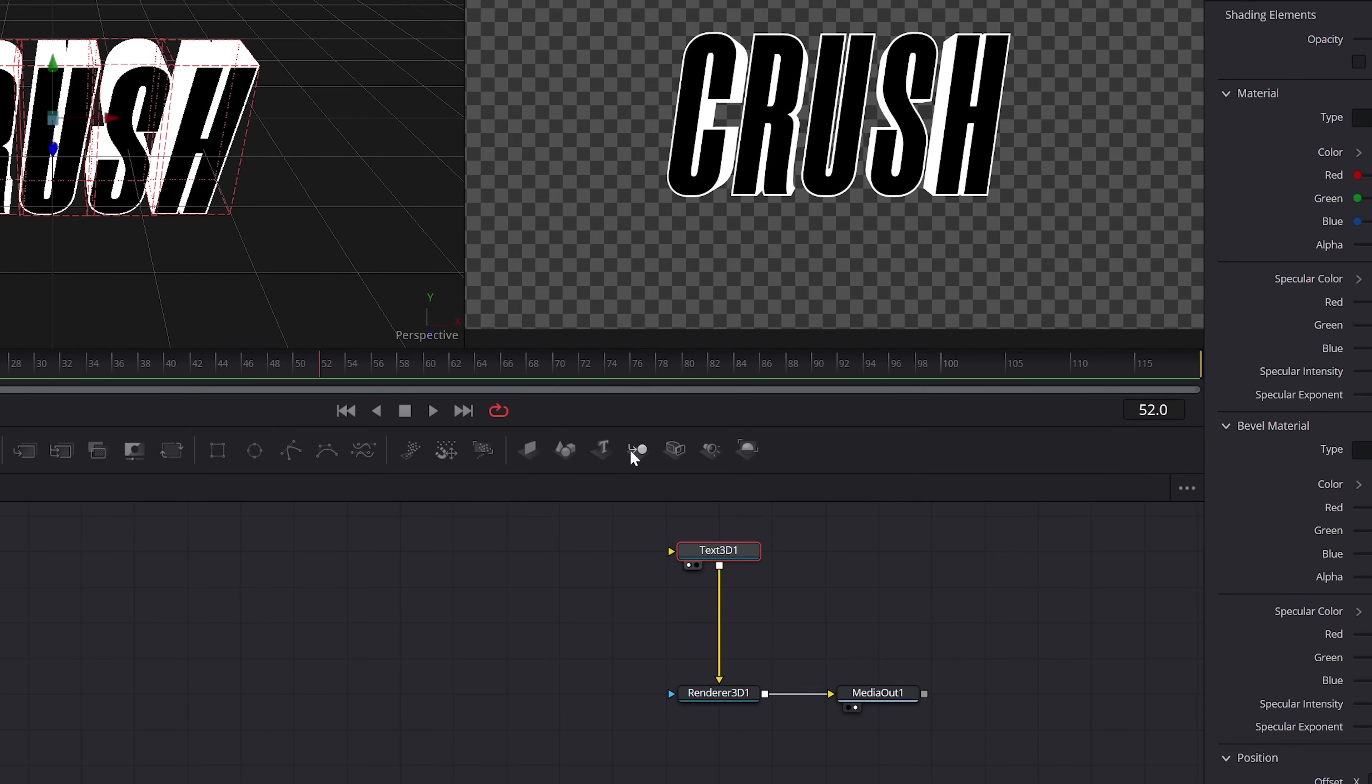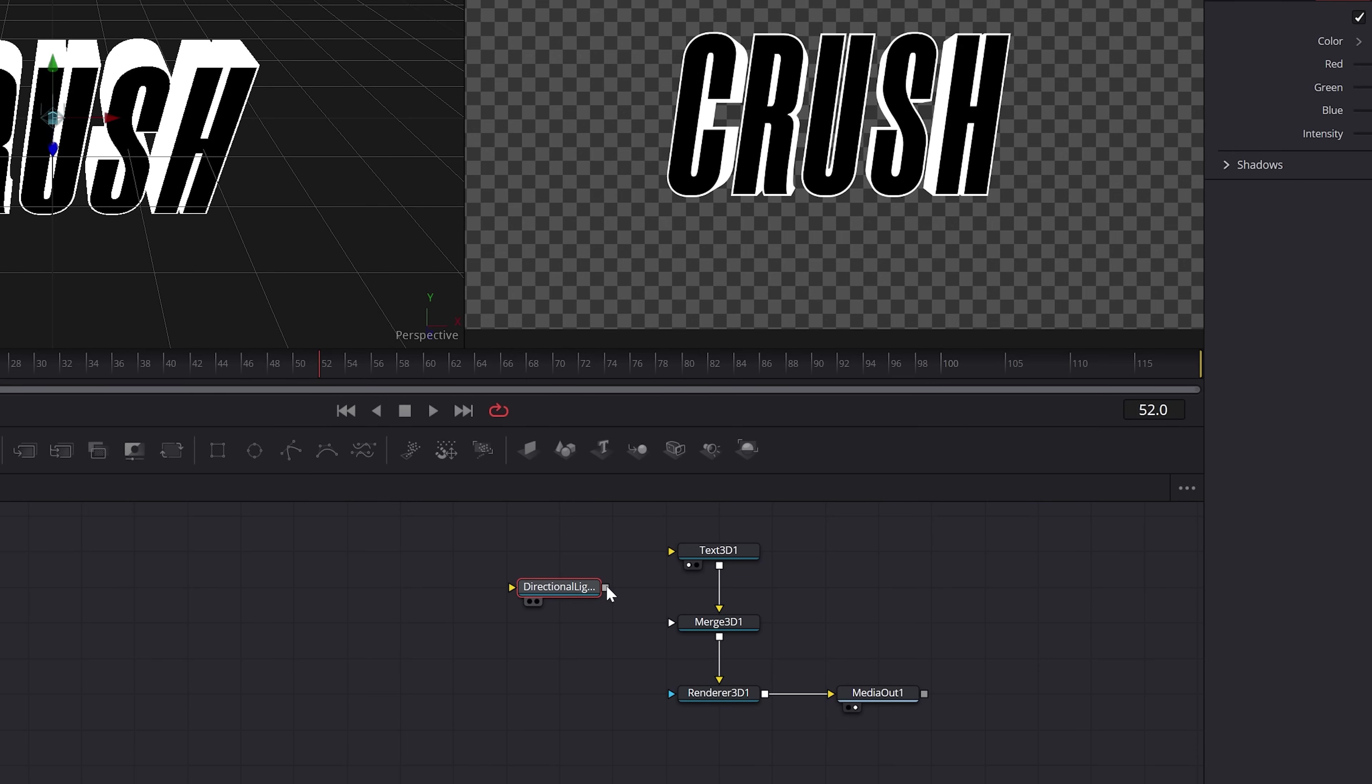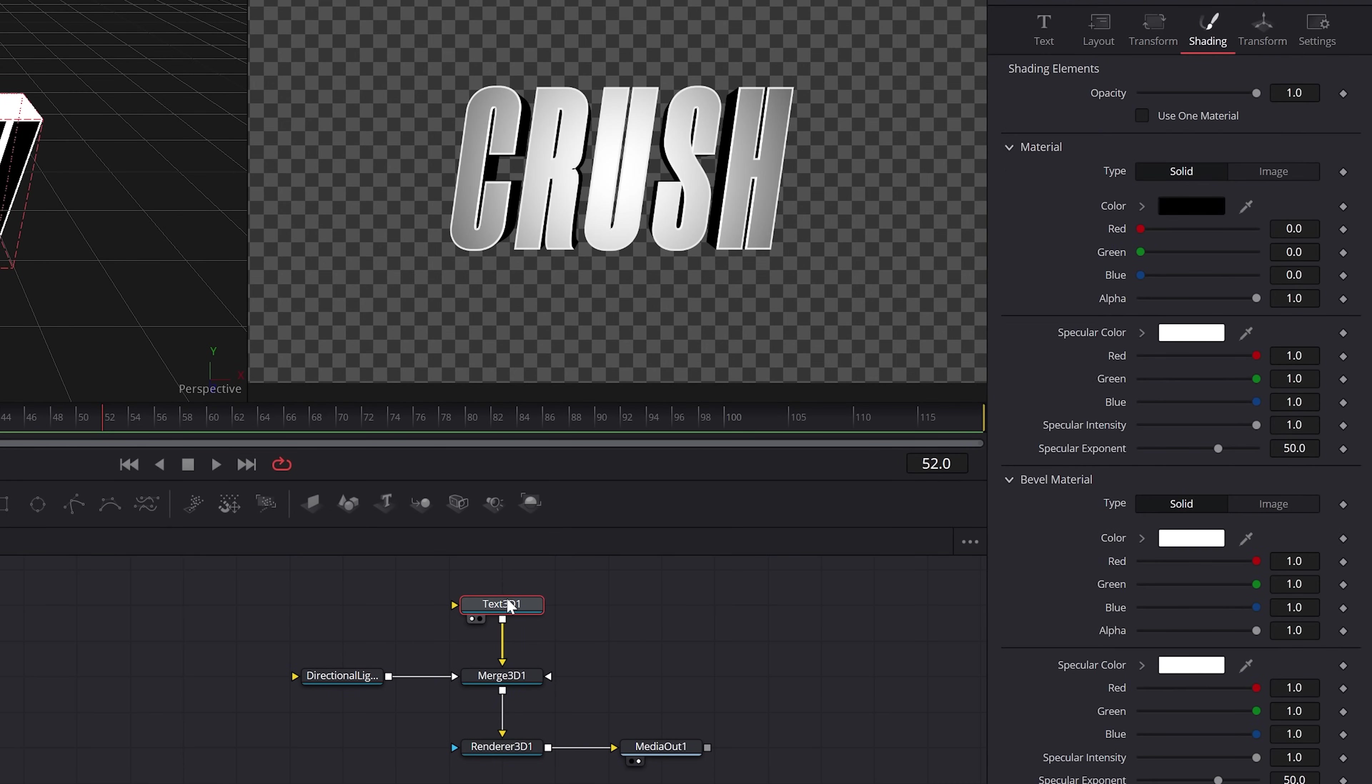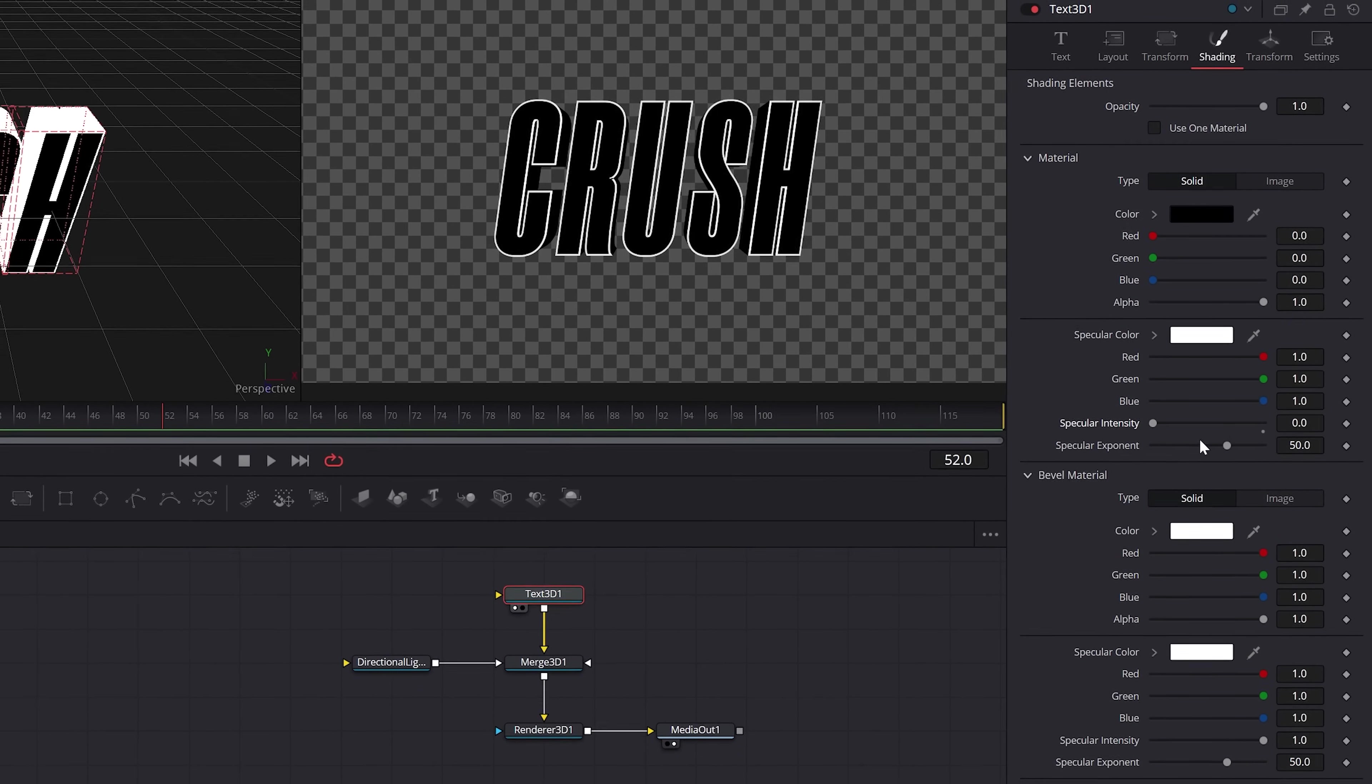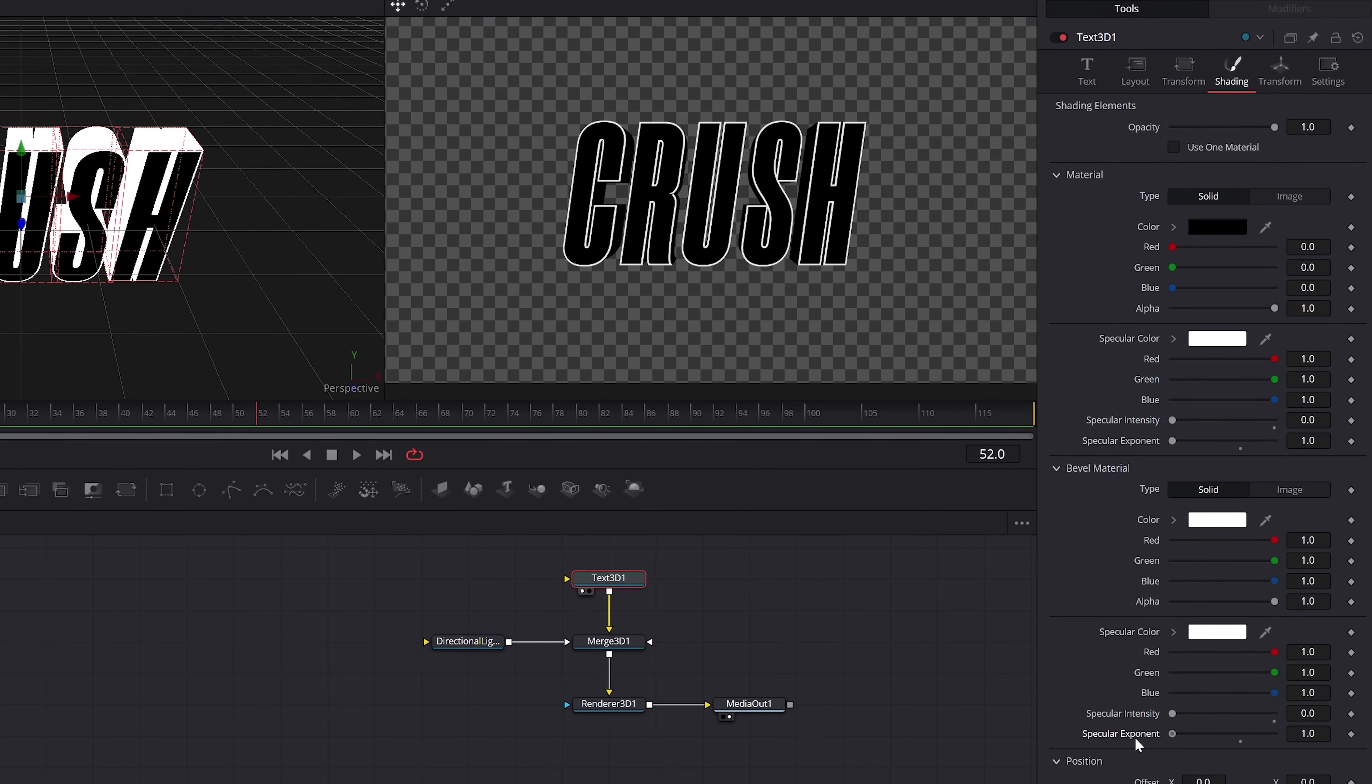Additionally, if you want light and shadow, we're going to want to add a merge 3D node in the middle of the tree like this and connect and then search and connect for a directional light to the merge. And when you're ready to fulfill your purpose, check enable lighting and shadows inside of the renderer. And back under shading for the 3D text, we can adjust the specular options to use this light the best.